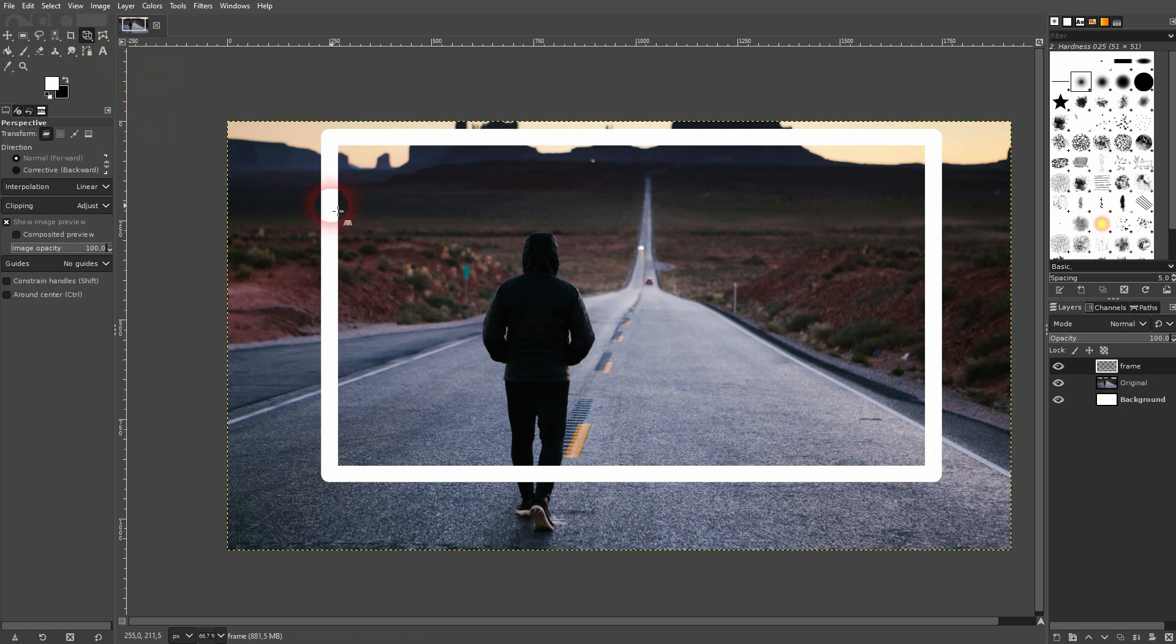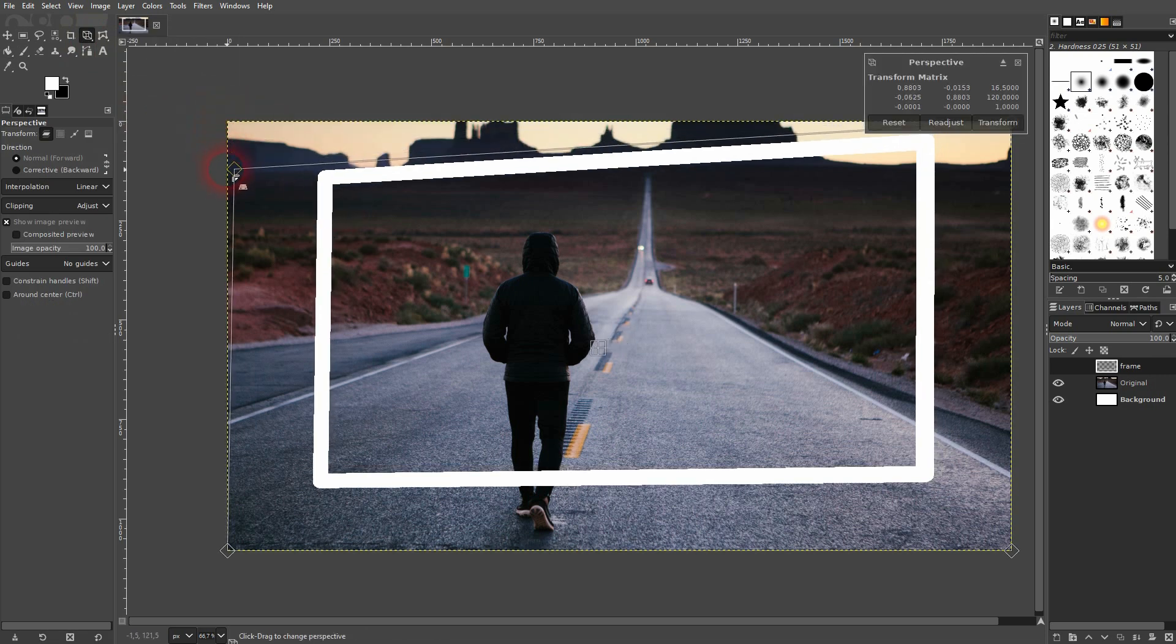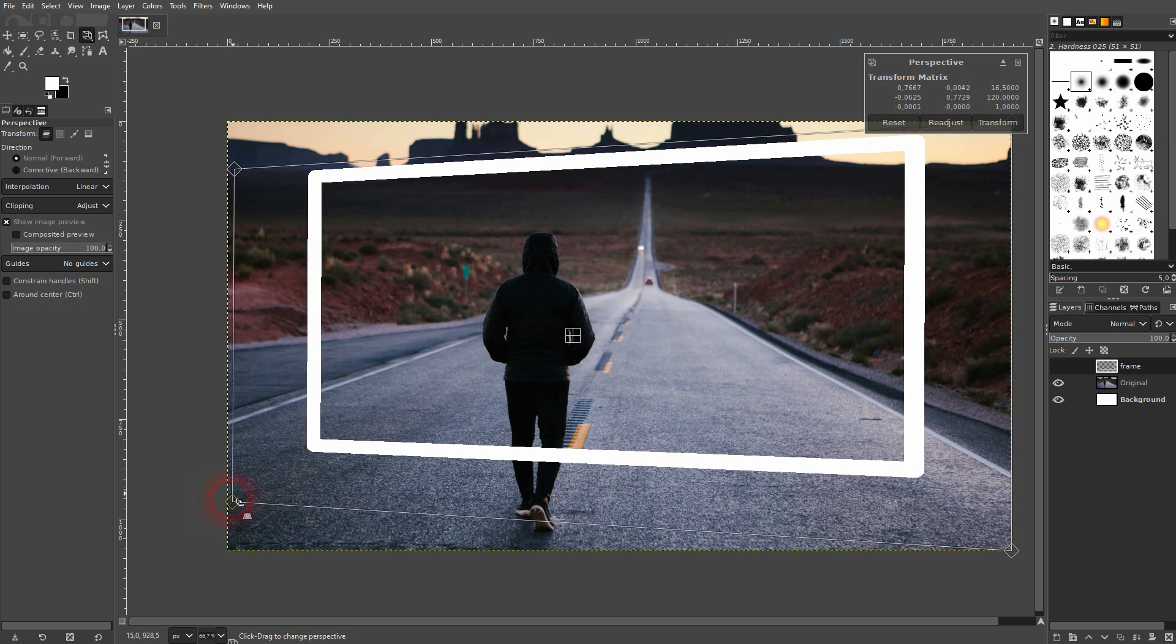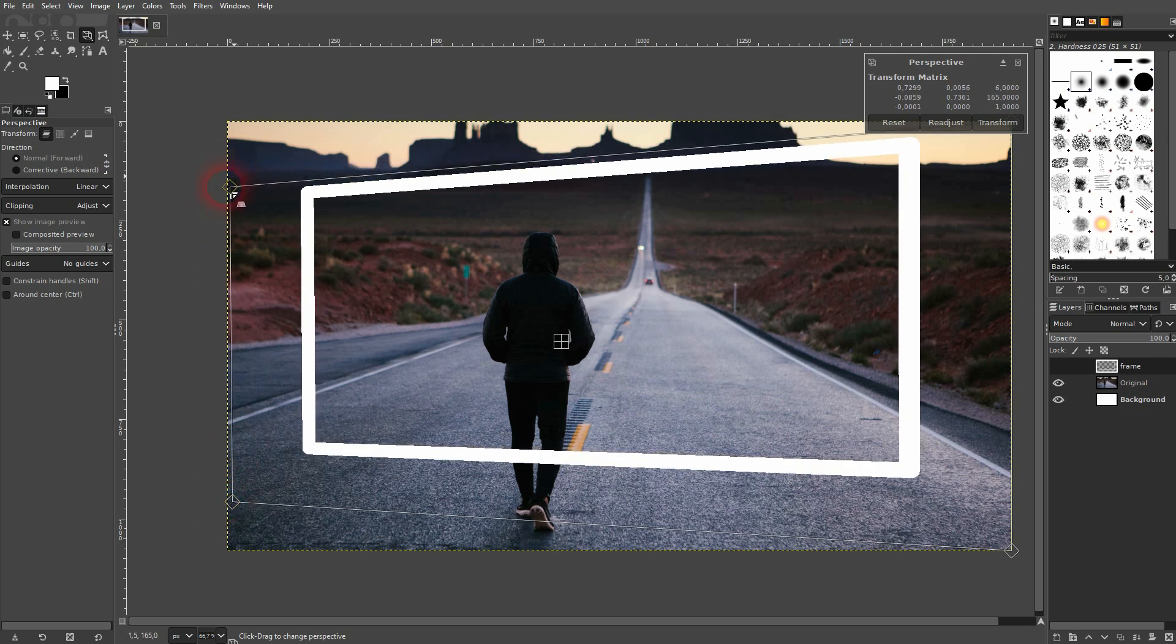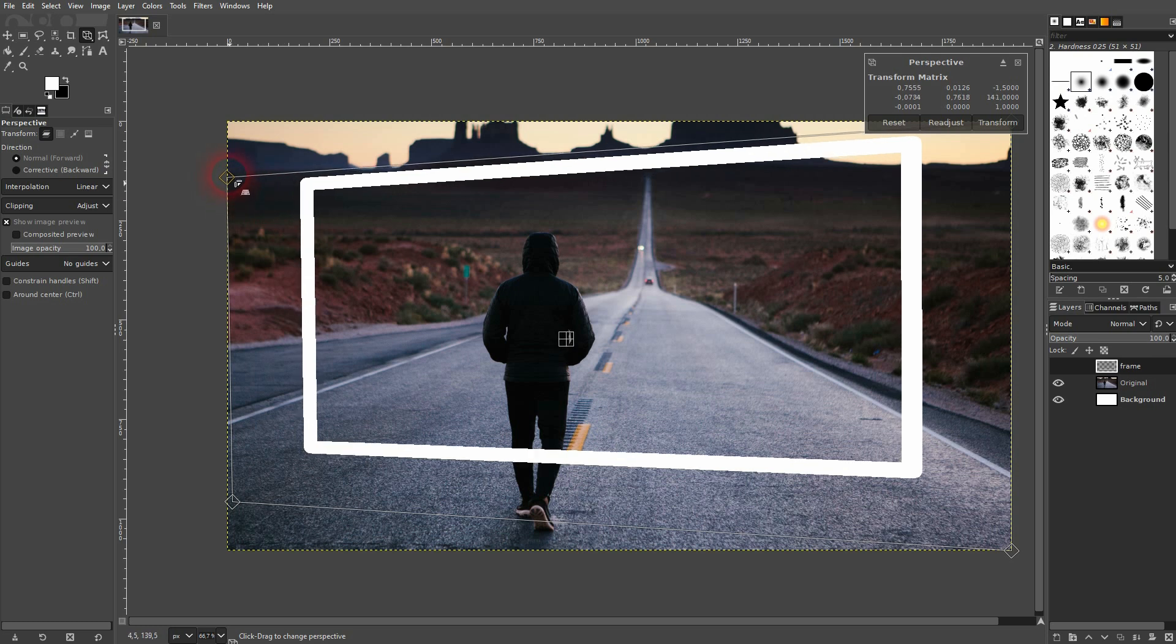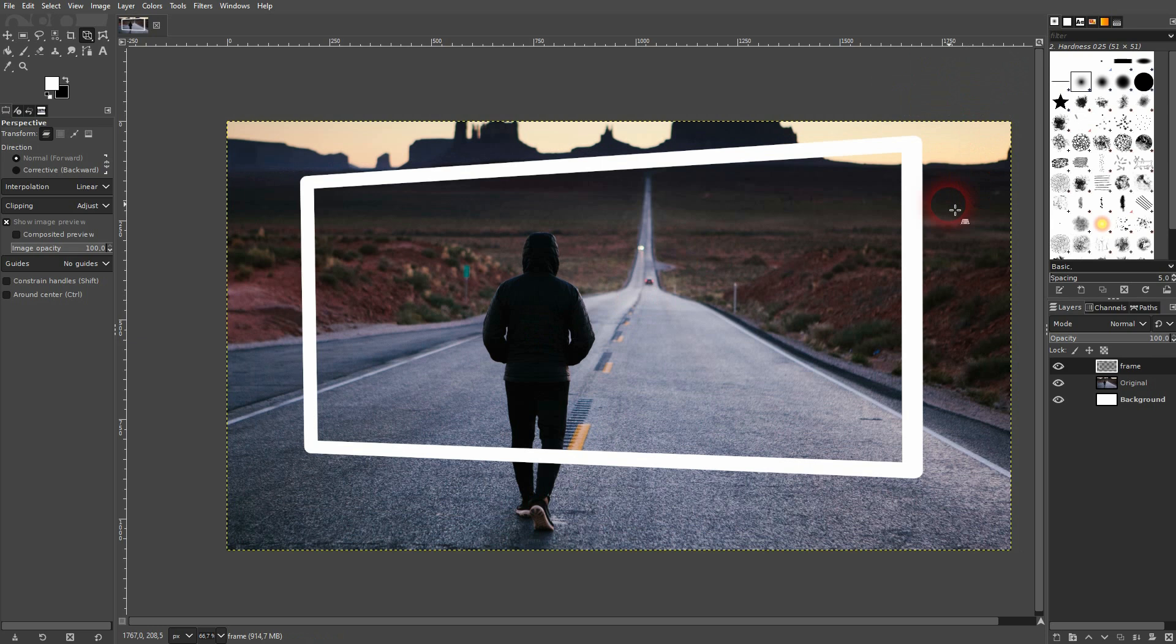Now use the perspective tool. Left click on the frame and you can adjust it a little bit. Let me use this, should be fine for our tutorial. I click on transform to confirm.